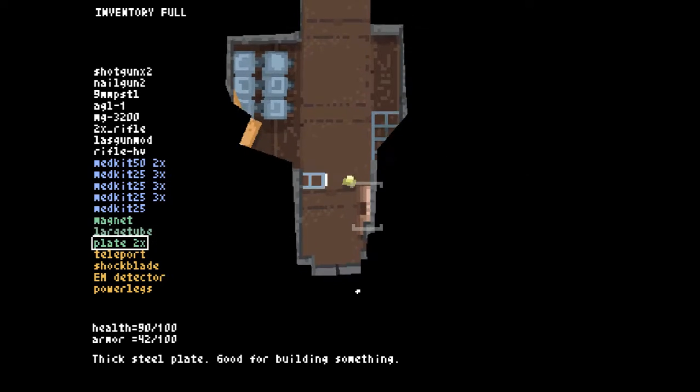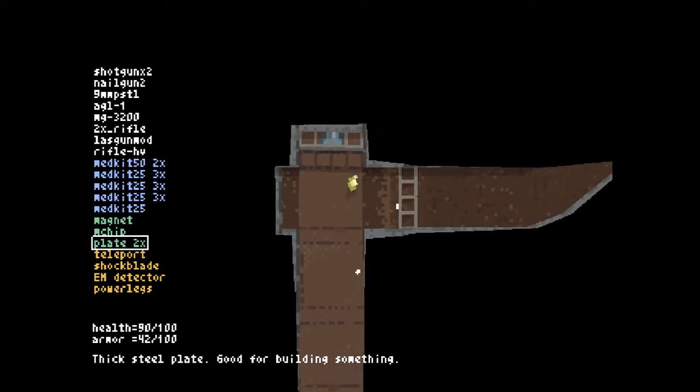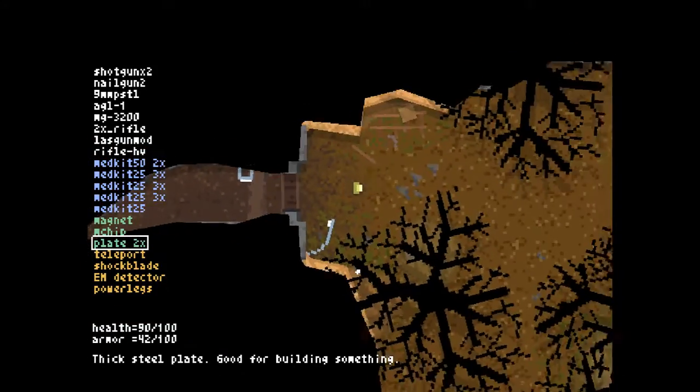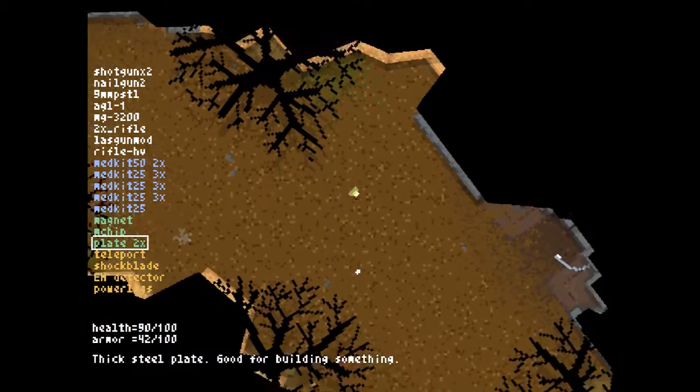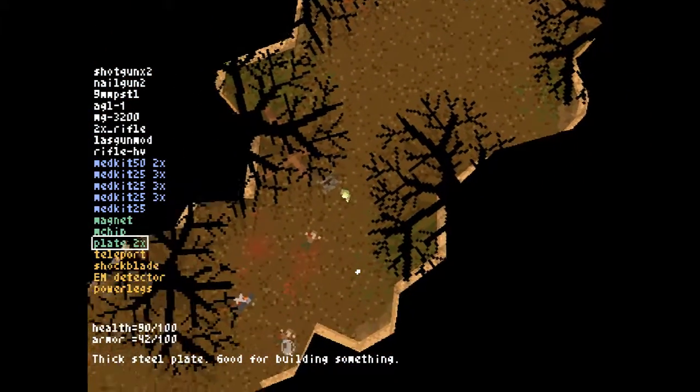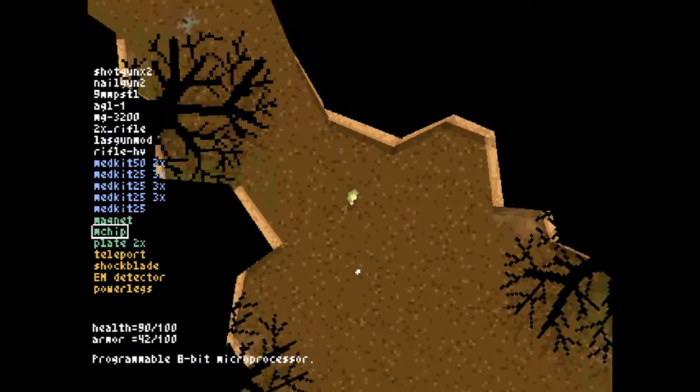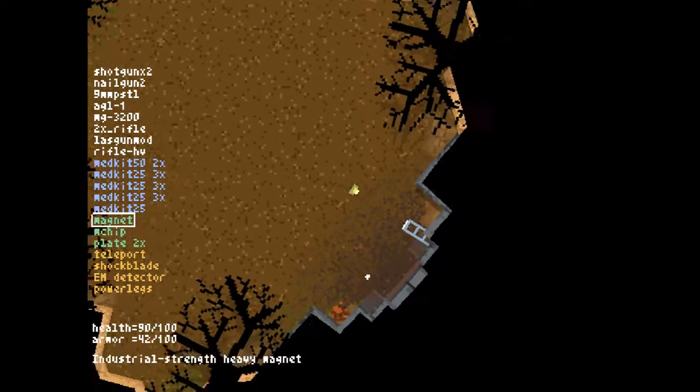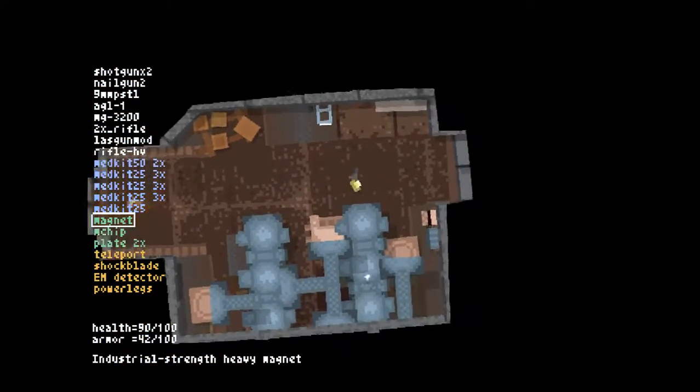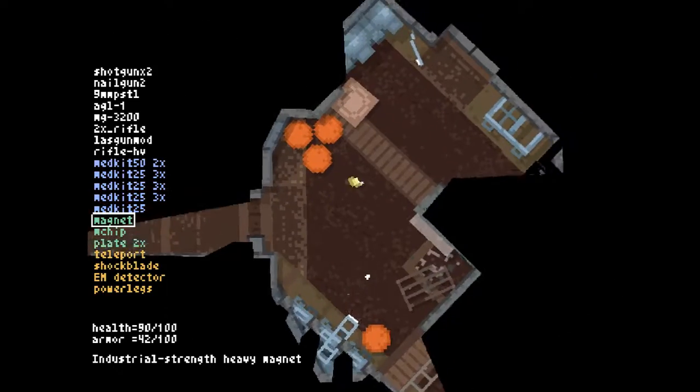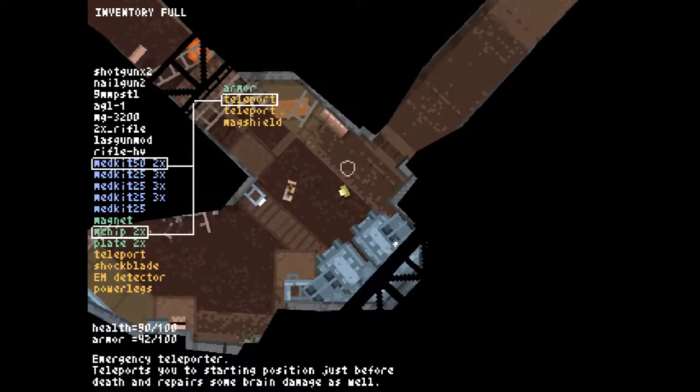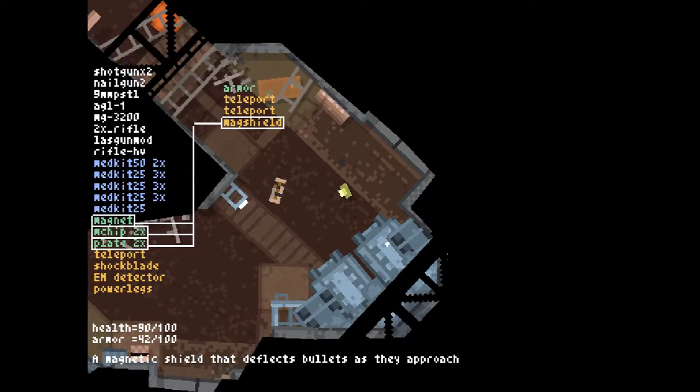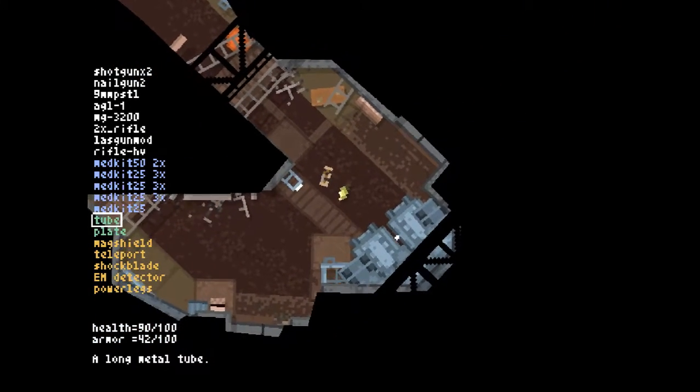Grab the microchip. Head back. Grab the supplies, craft the mag shield. Get back. Plan accepted. Thick steel plate. Good for building something. Programmable 8-bit microprocessor. Industrial strength heavy magnet. It certainly is a heavy magnet and certainly is industrial strength. Also, I'm sincerely sorry about the backtracking, but there's nothing I can really do about it. Mag shield. Magnetic shield will deflect bullets as they approach. I love it.